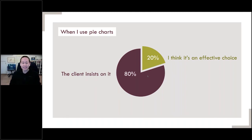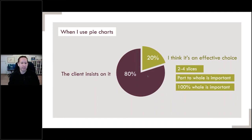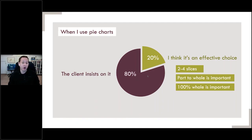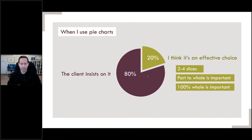That 20% is a very small slice for me. For me to use a pie chart, it really has to have no more than four slices max — usually just two or three. The part-to-whole relationship has to be really crucial to the storytelling, and the concept of 100% as a whole also has to be really important — not just present, but truly central to the story.